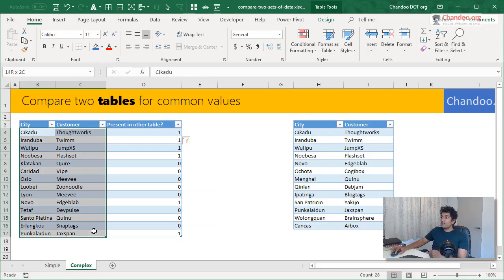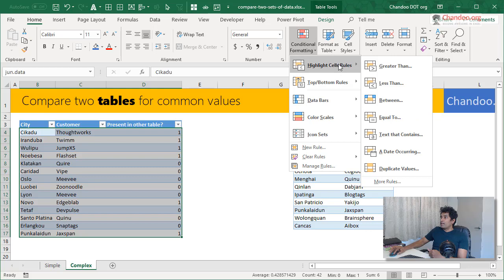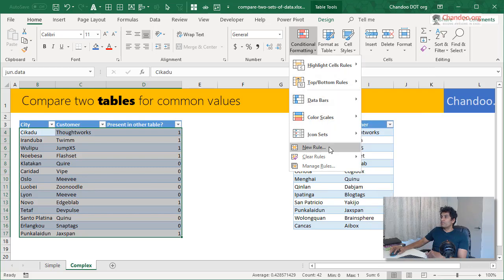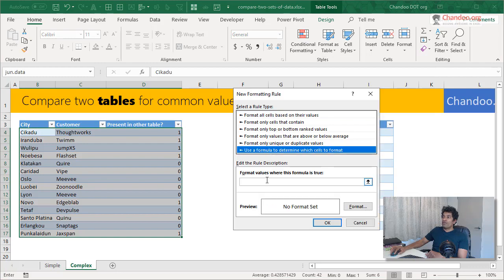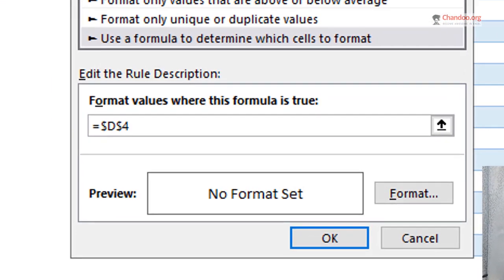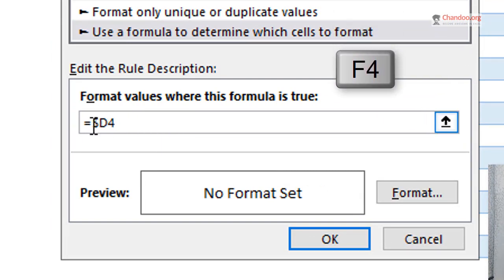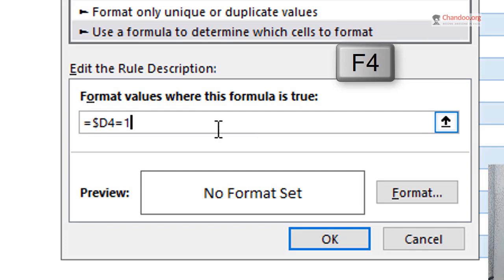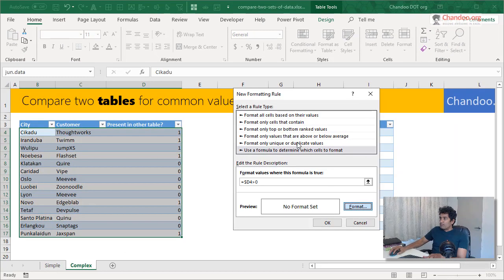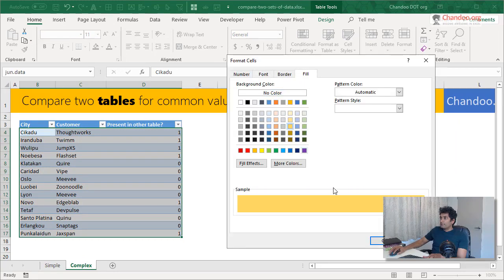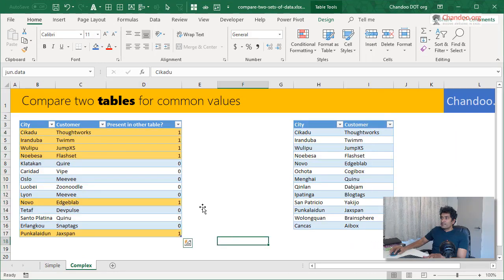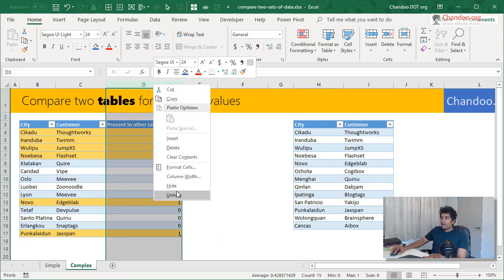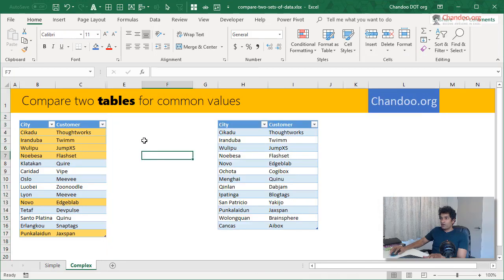So you can select this table, go to conditional formatting, highlight. Of course, when you do it like this, it won't be easy. So what we will do is we will do a new rule, use a formula and then the formula would be based on that column. So it will always look in column D. So we would change this reference style to $D4 is equal to one or probably greater than zero and then format fill in a color like this. So this would highlight that. Once you have done that, you can hide away this column so that the common values are available.